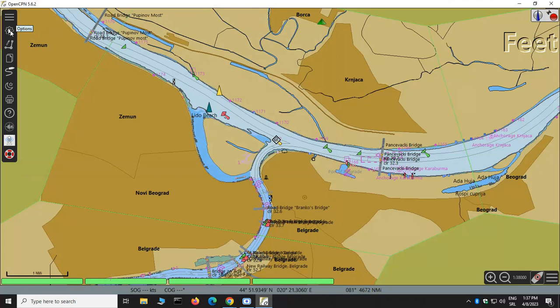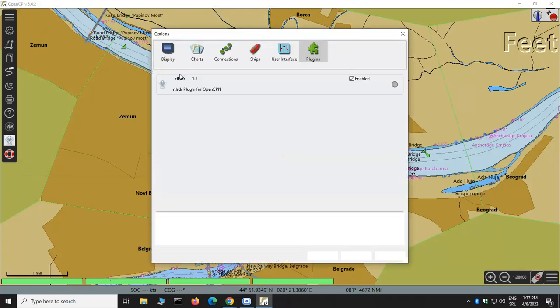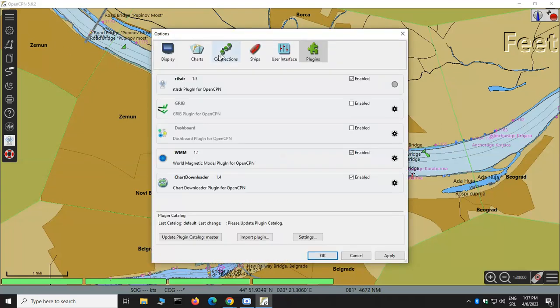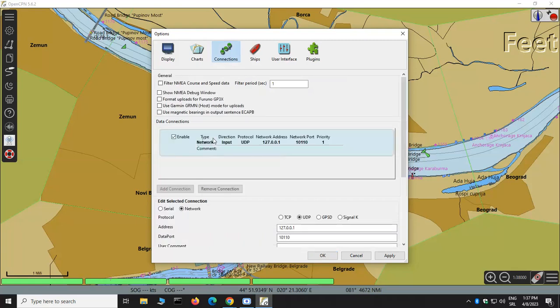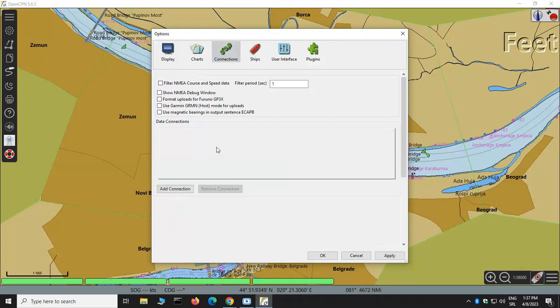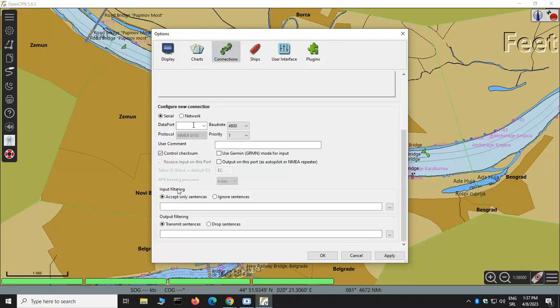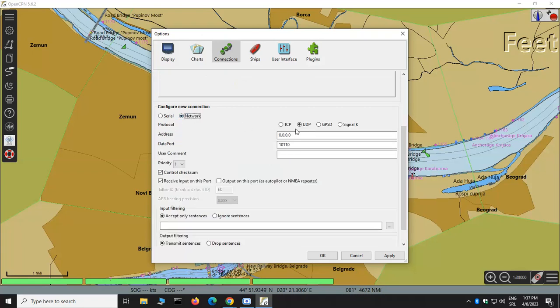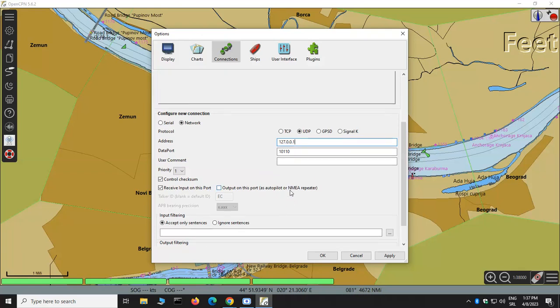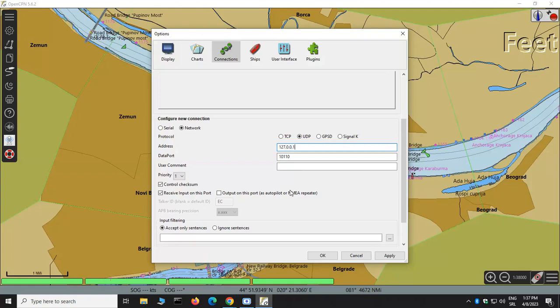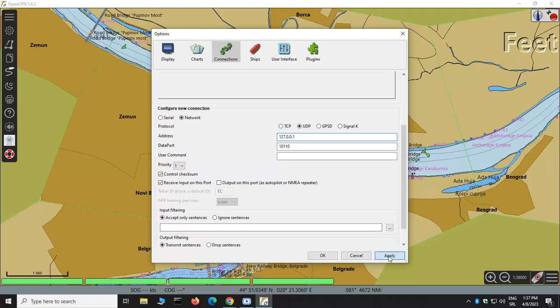So, we must go to the Gearbox again. Go to Connections. And I already configured it, but we can remove and do that again. So, we are going to add new connection. We are choosing Network Connection. We are using UDP protocol. The address is localhost. And data port is 10110. We don't need to enter any additional parameters. That's just a basic listening UDP port. We will hit Apply.